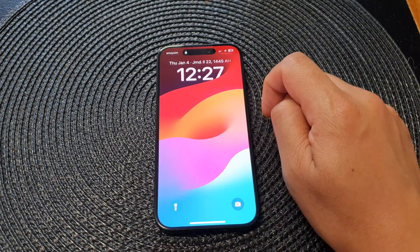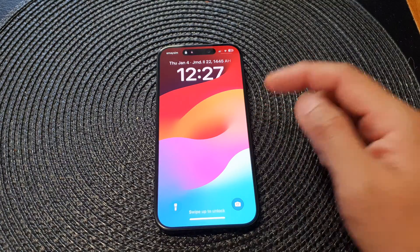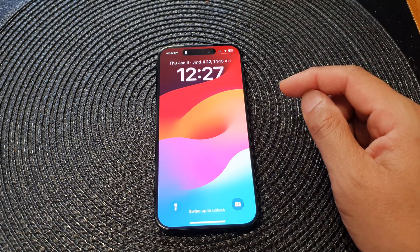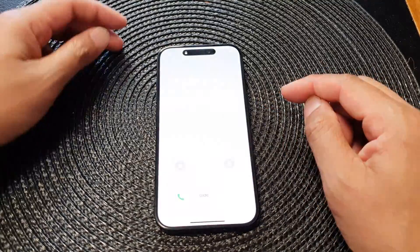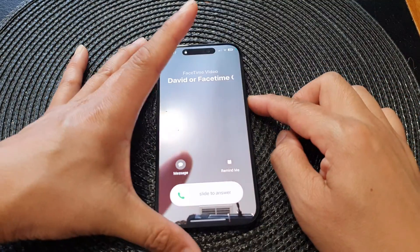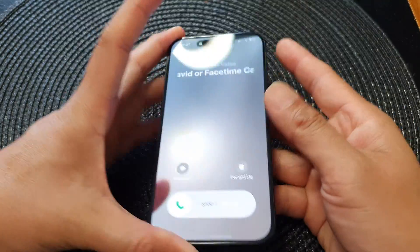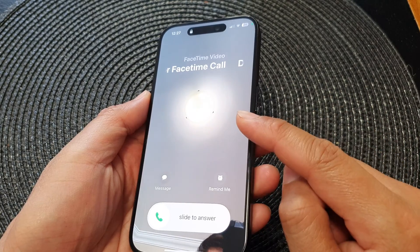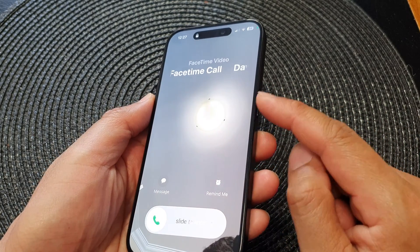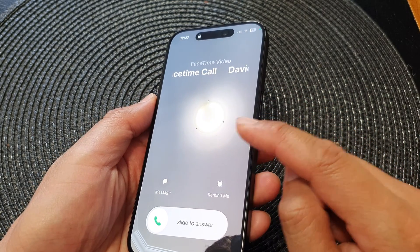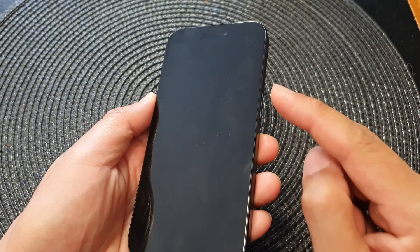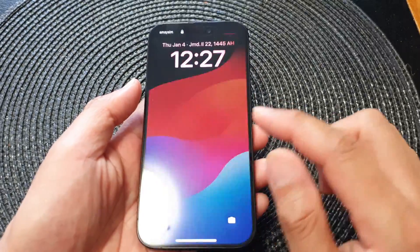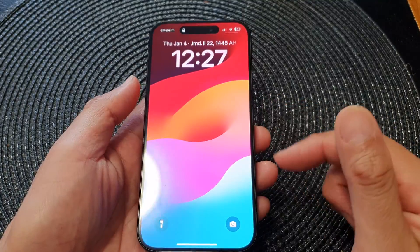To reject or decline the FaceTime incoming call from the lock screen, you can press on the side button. The first press will silence the call, and if you press on it again the second time, it will end the call.